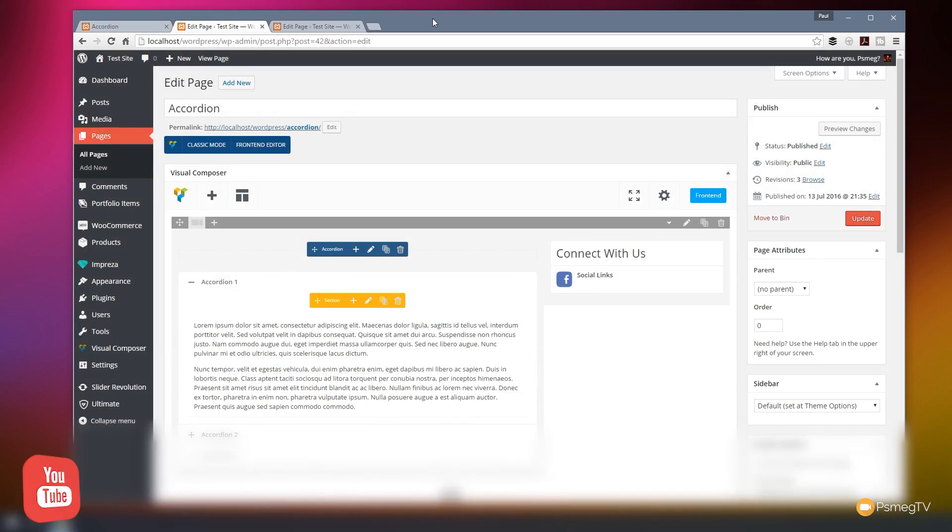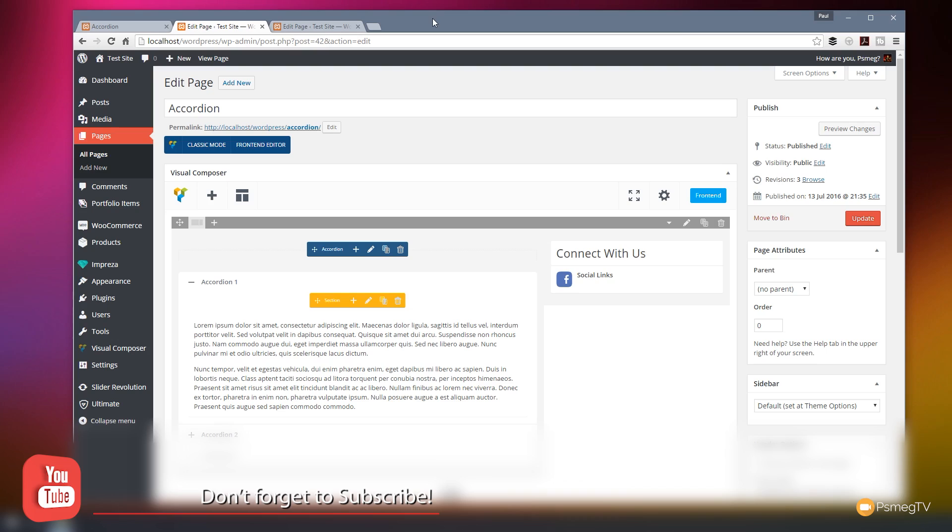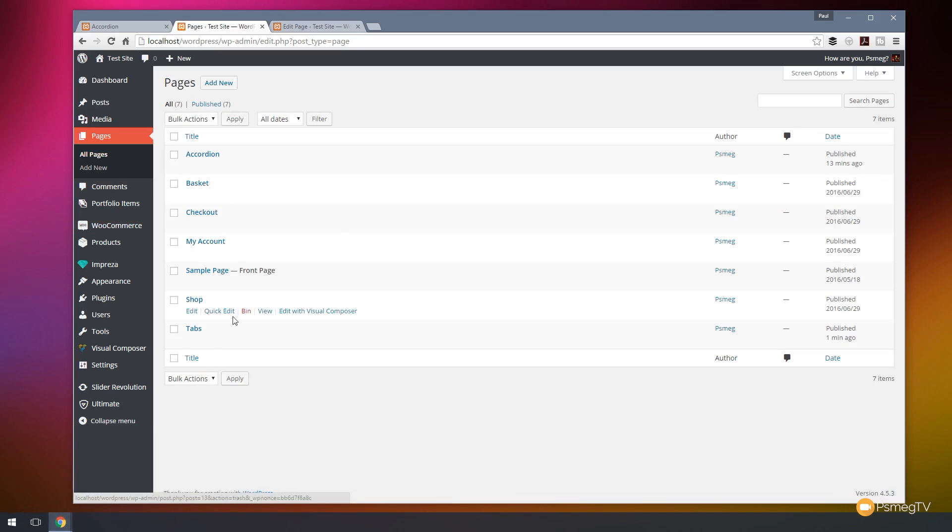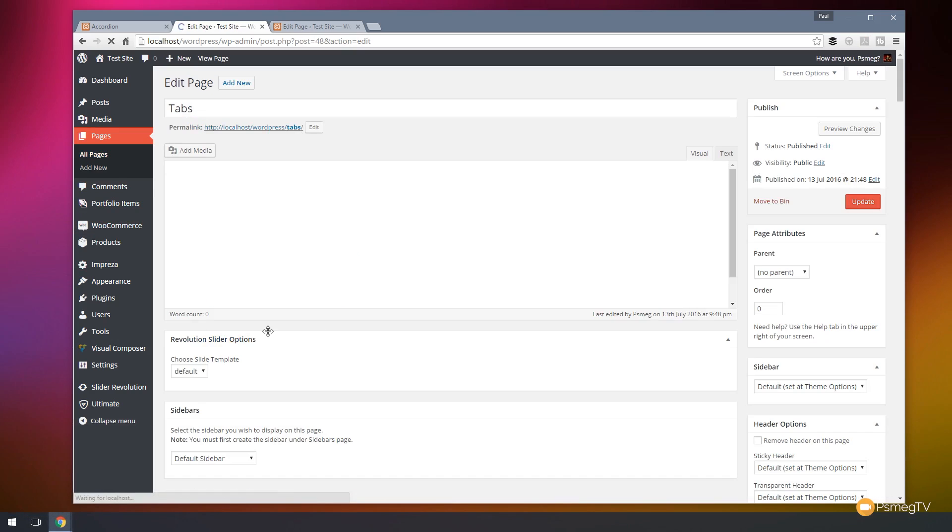Now don't think that Visual Composer only limits you to using the accordion widget. You can use other widgets, for example, the tabs or the tour. And what I've done is I've created a page that has tabs on it. So let's just go back to all pages and take a look at that.